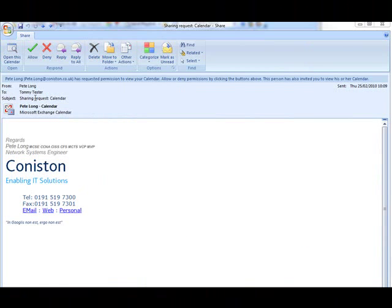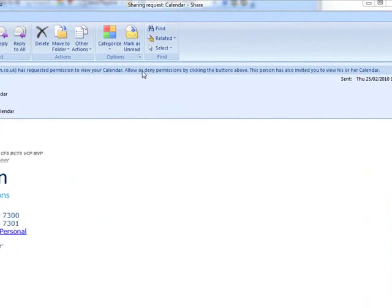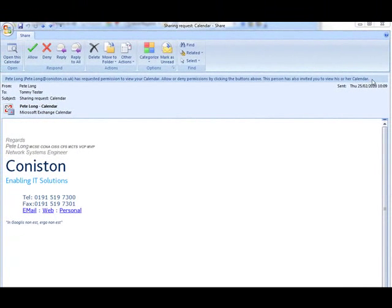Then they will receive an email which basically tells them what's happened, and they will be able to allow or deny access to their own calendar simply by clicking those buttons.